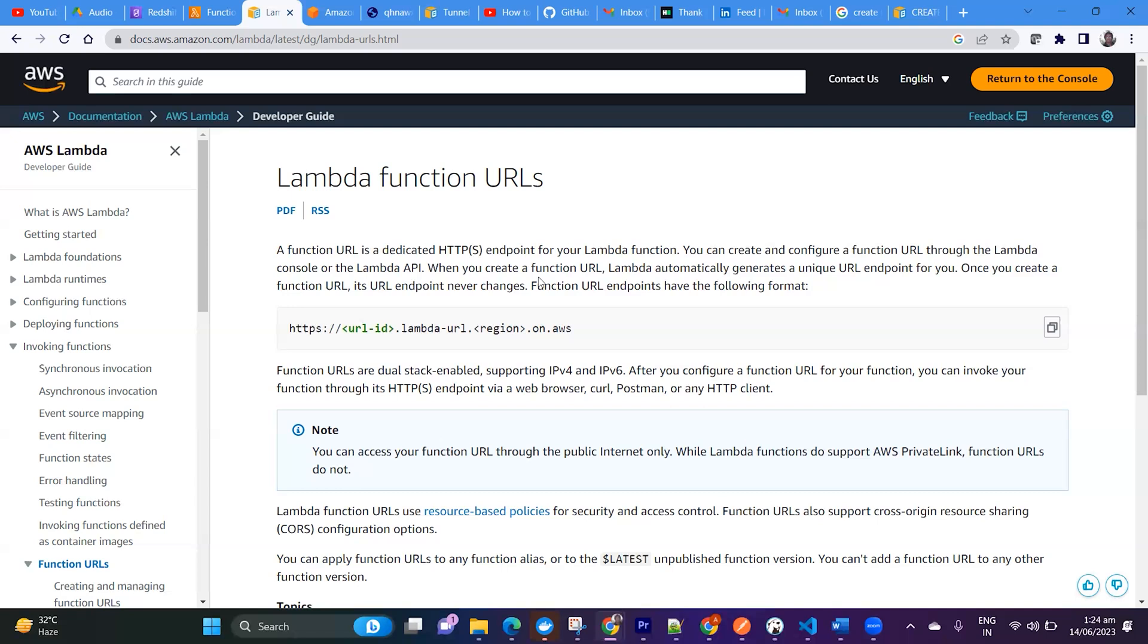But API Gateway is a fully featured service. You can do many more things apart from function URLs.